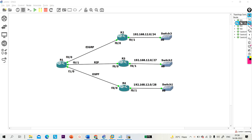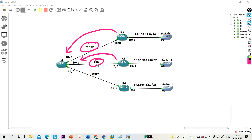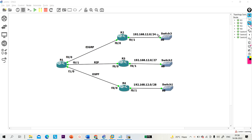Hello everyone, welcome to PM Networking. In this topology, I am running the same network behind Router 2, Router 3, and Router 4. I will advertise all networks to R1: from R2 via EIGRP, from R3 via RIP, and from R4 via OSPF. So R1 will receive the same network through three routing protocols: EIGRP, RIP, and OSPF.